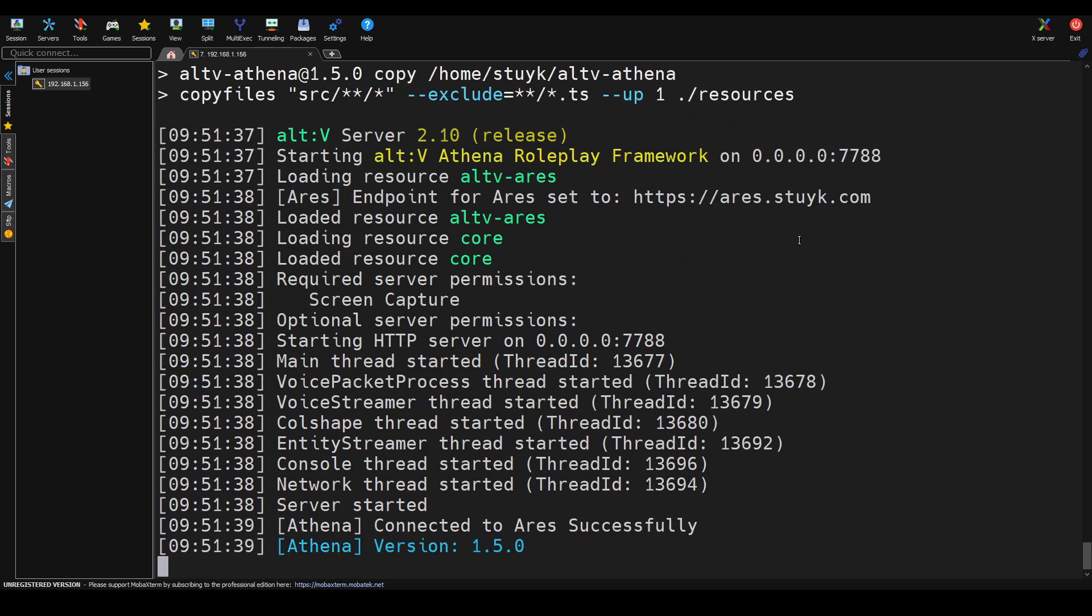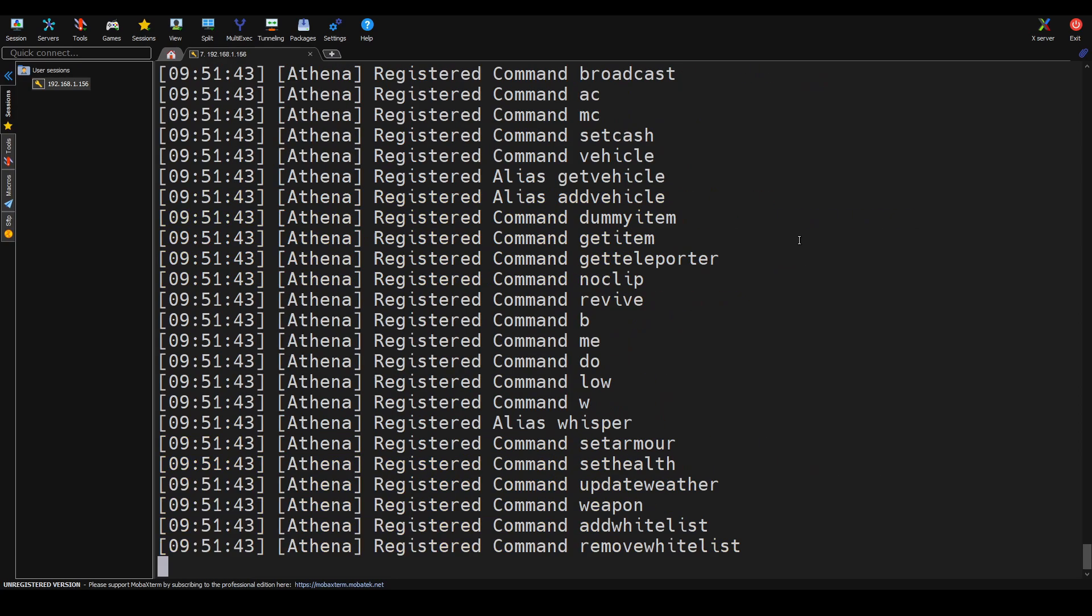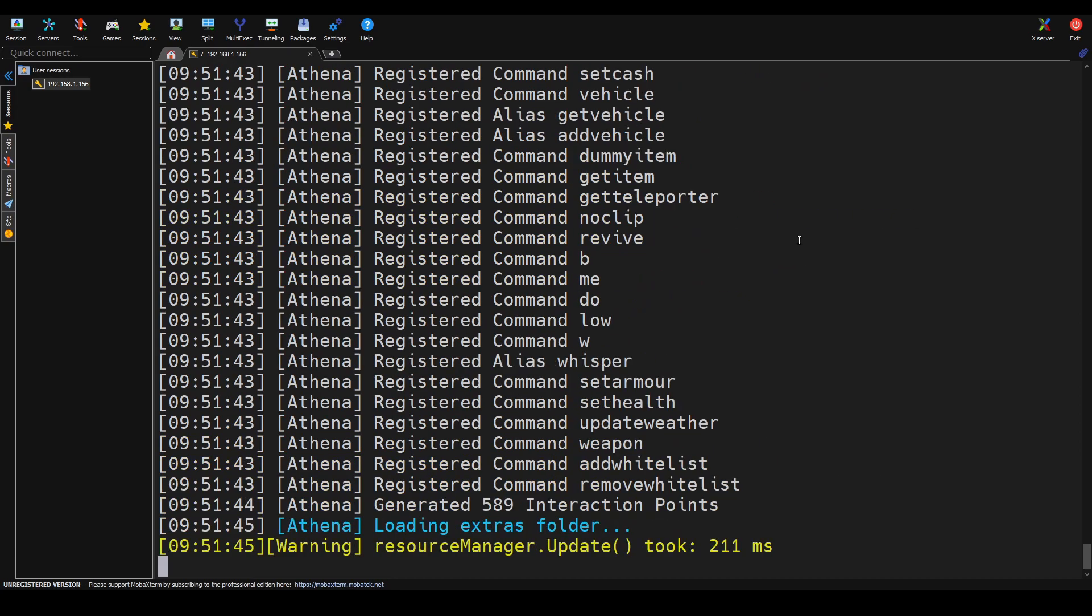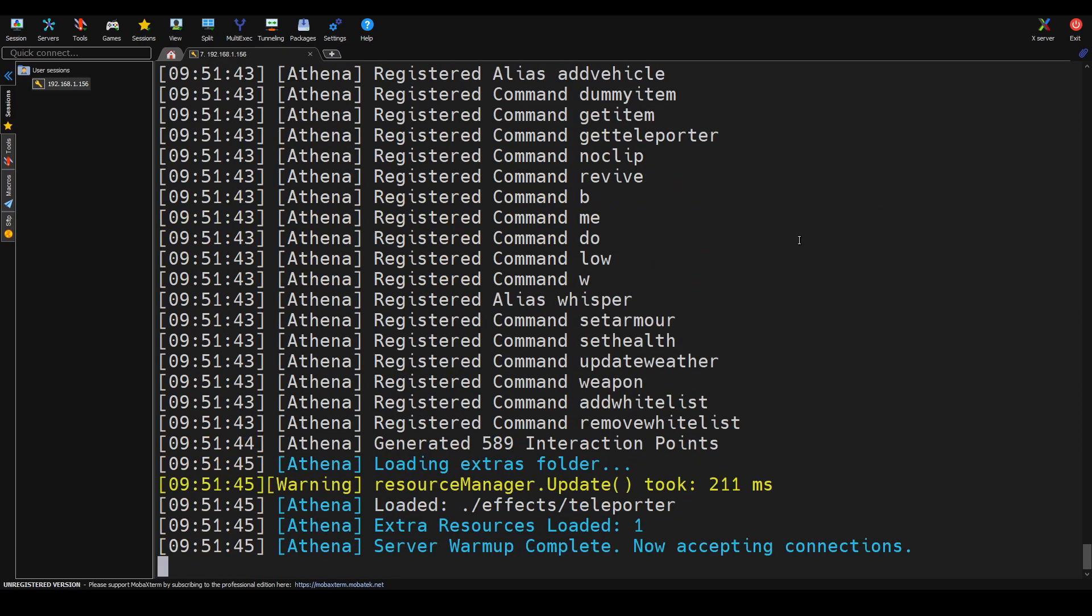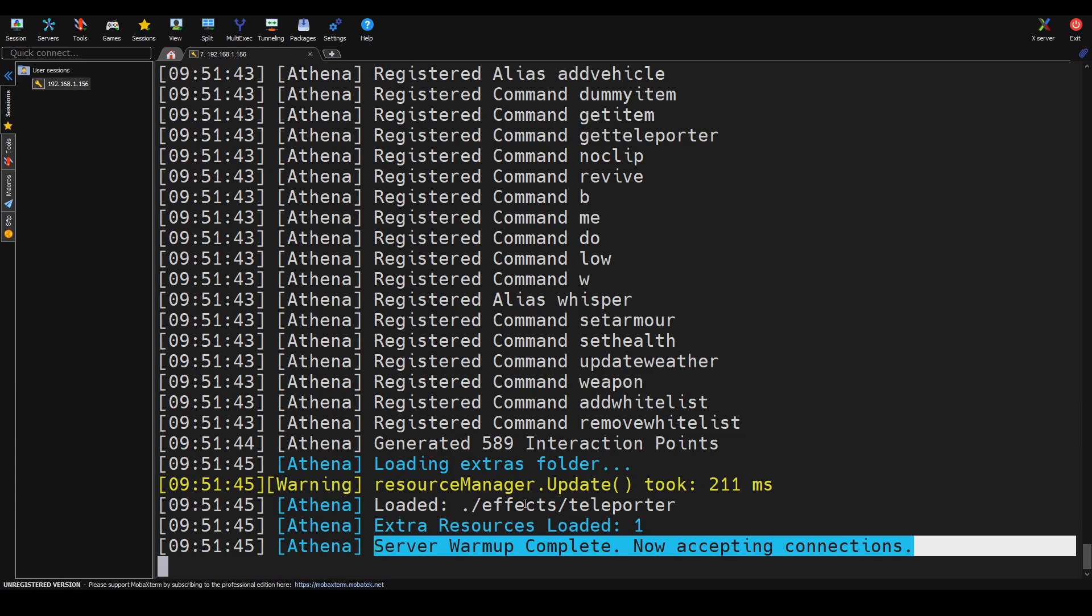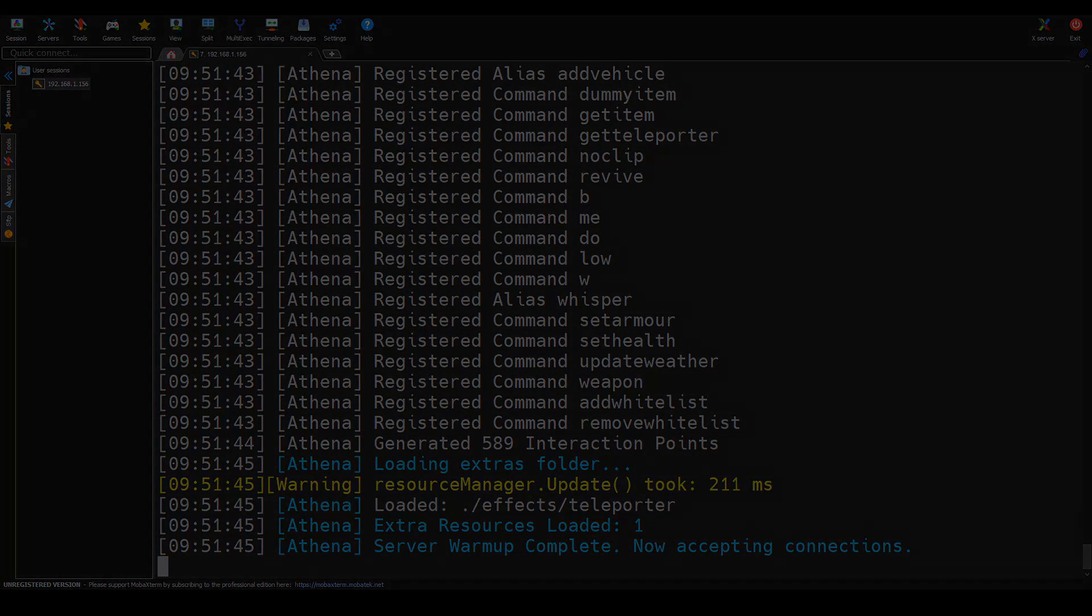So I've edited the .env file in the background and we're going to be running this on Linux again with the correct license key. And as you can see, we're starting to propagate the server and it is now officially loaded. So we have 589 interaction points and you can now join the server.